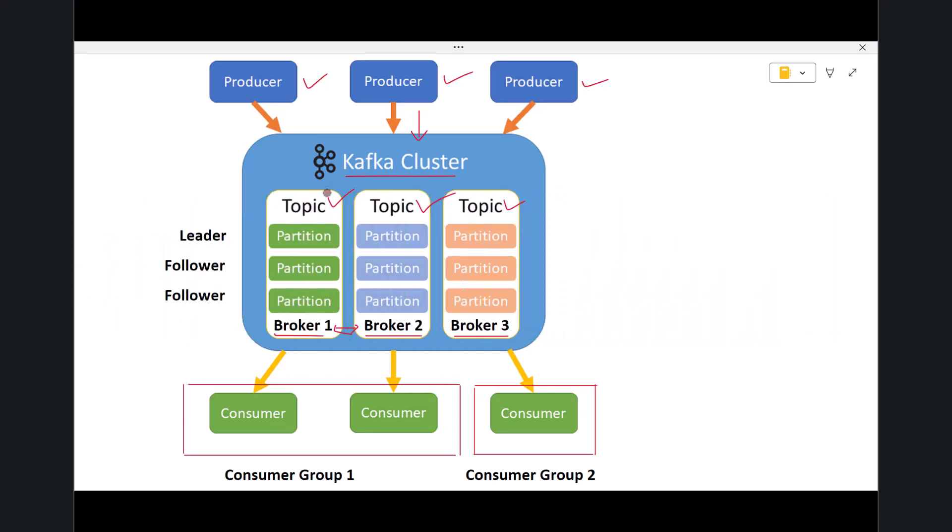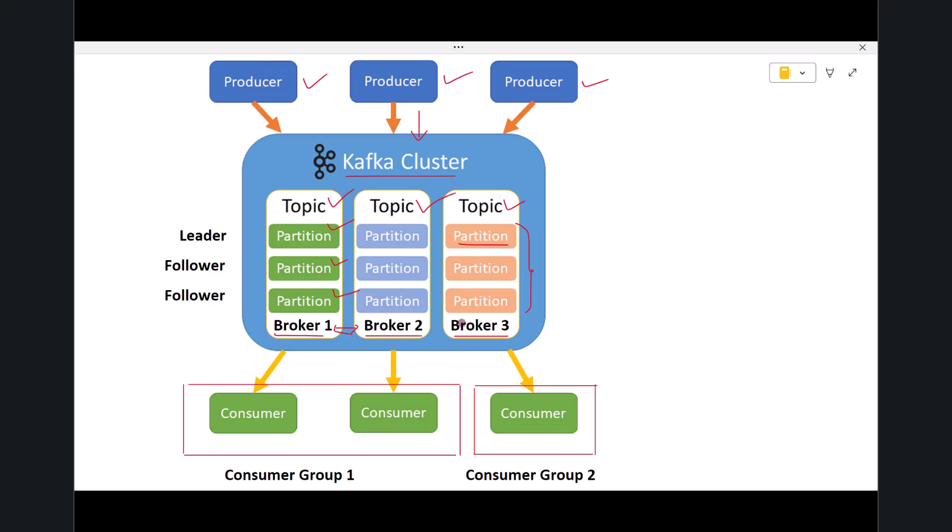Now look inside each topic. Every topic is divided into partitions. This is one of Kafka's most important design ideas. A partition is an ordered list of messages stored on disk in sequence. Each message inside a partition has a unique offset that never changes. Kafka uses partitions to scale horizontally. Instead of storing all messages in one place, Kafka splits them into multiple partitions that can be stored on different brokers. This means more speed, more parallelism, and more fault tolerance. Now look again at the diagram. You can clearly see three topics, each having its own set of partitions.